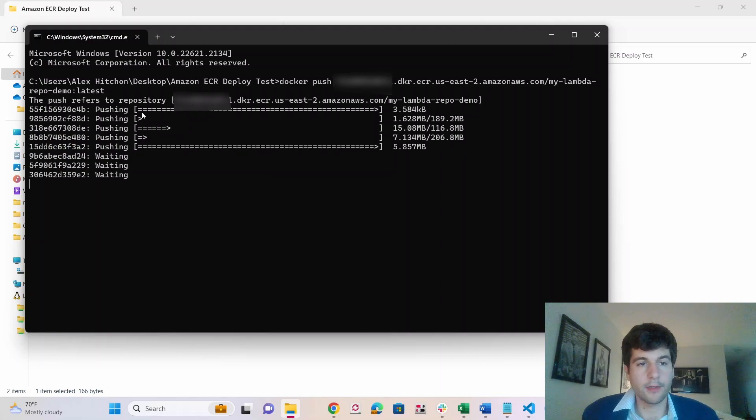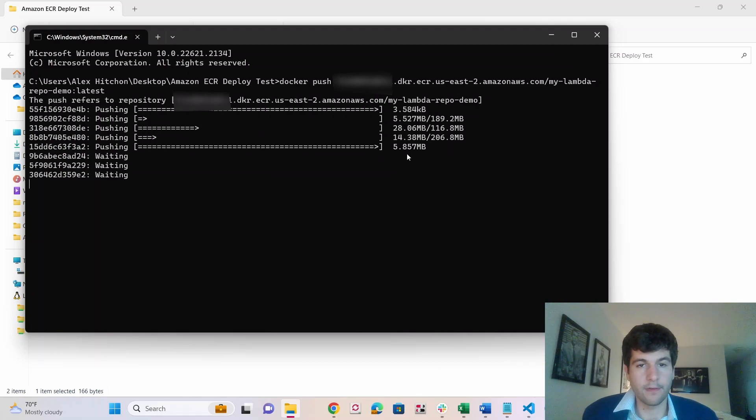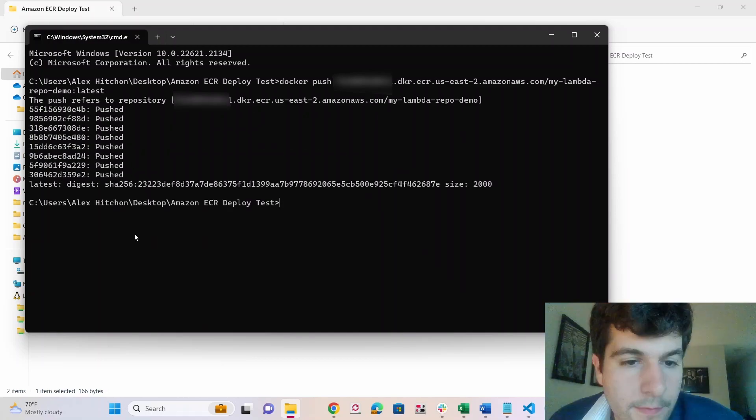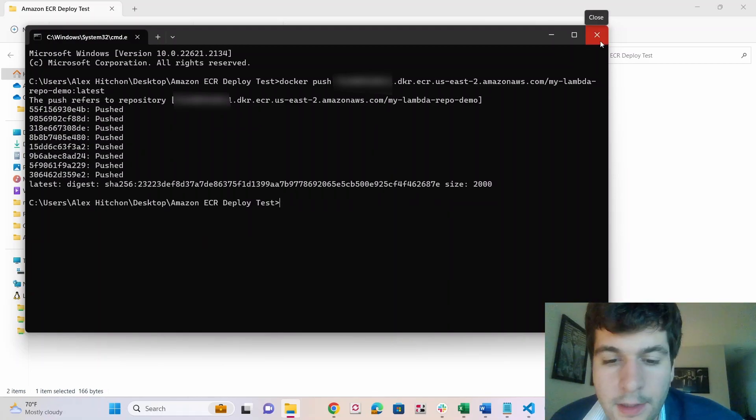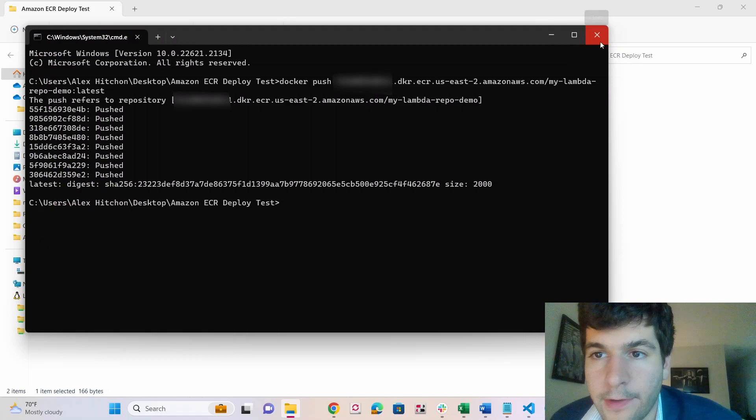And now we need to just do the push. So when you push, you'll see all these like pushing. So give these a few minutes to run. So finish pushing. So we can close this and let's open up AWS.